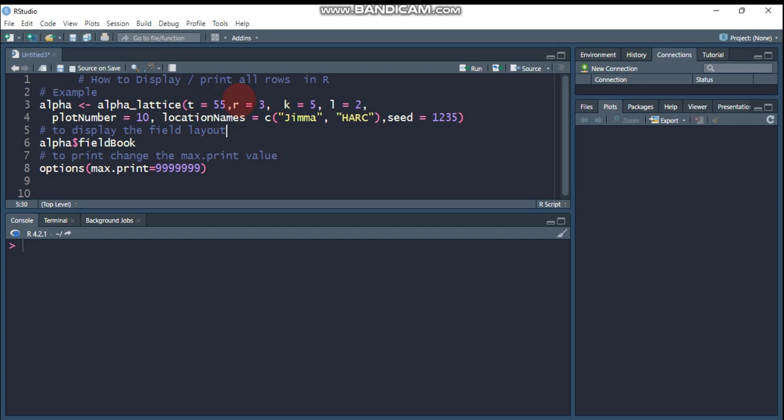The result may show only a few rows or columns, usually 10 out of 15. However, the good thing is you can change this setting to display all the output or a larger number of items. I will show you how.